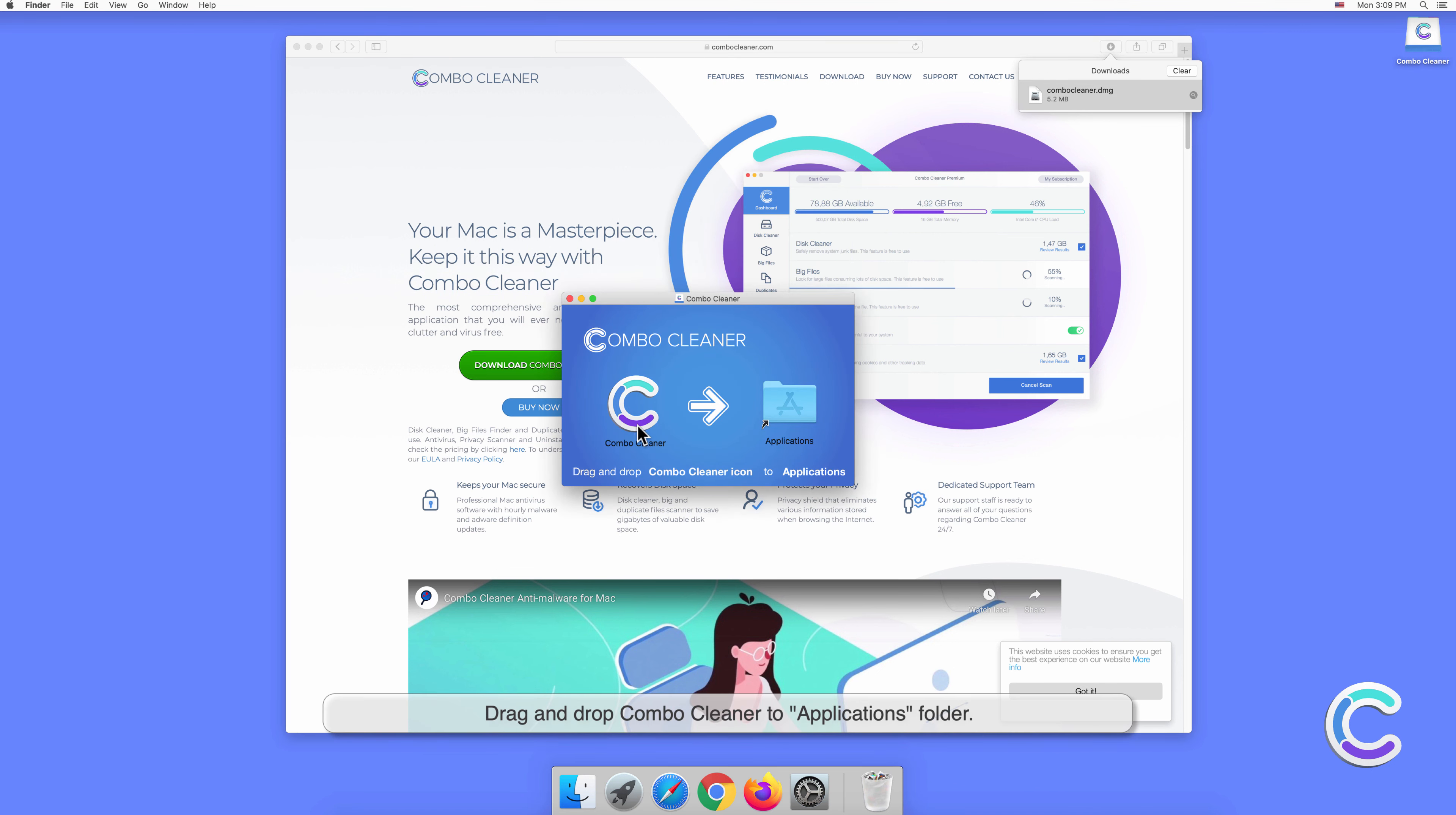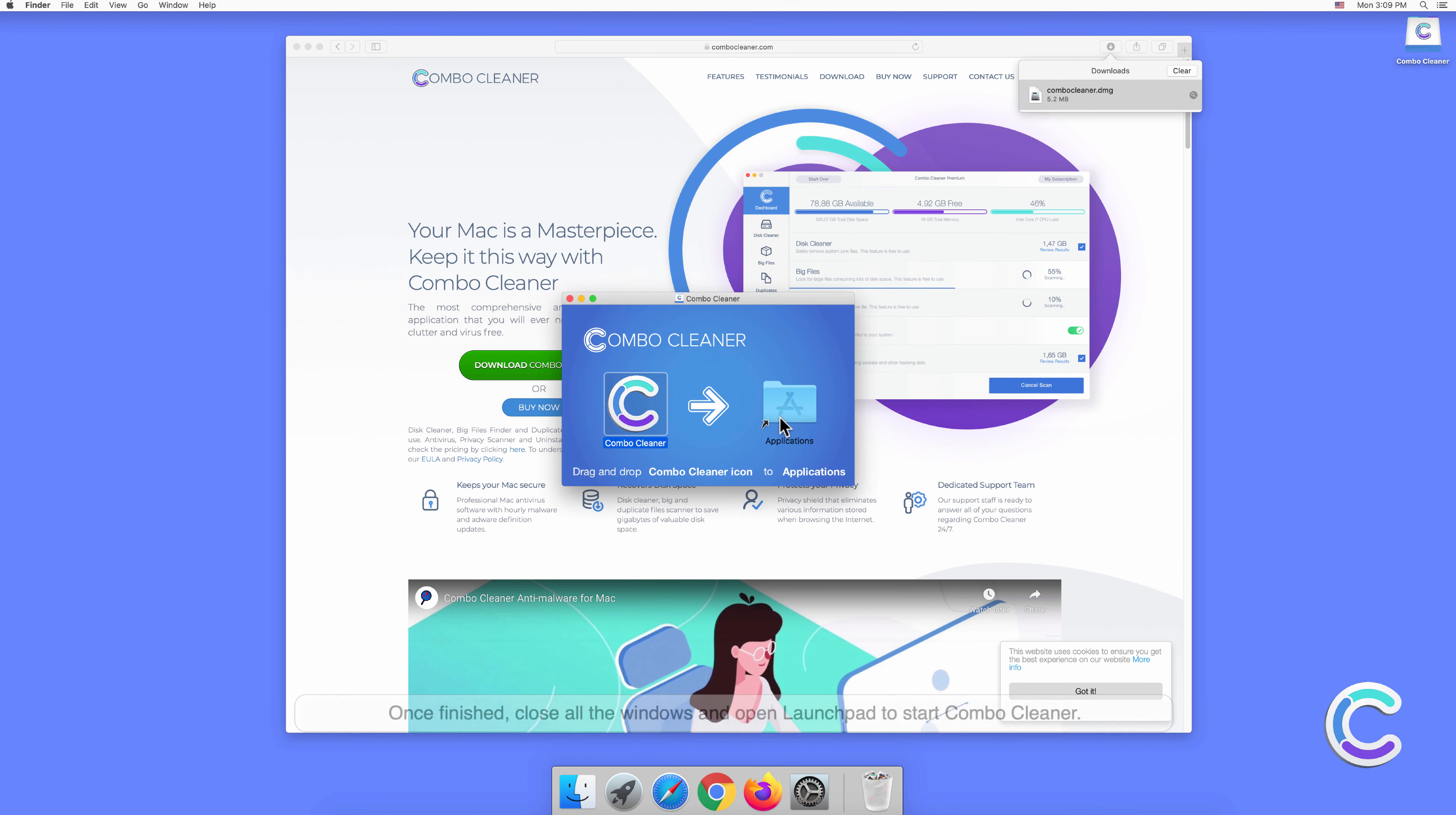Drag and drop Combo Cleaner to the Applications folder. Once finished, close all windows and open Launchpad to start Combo Cleaner.